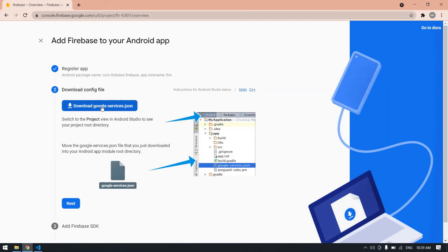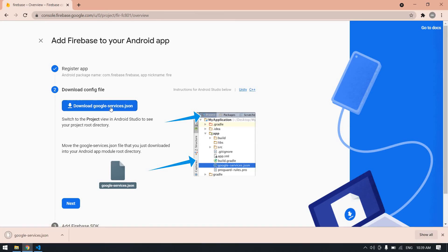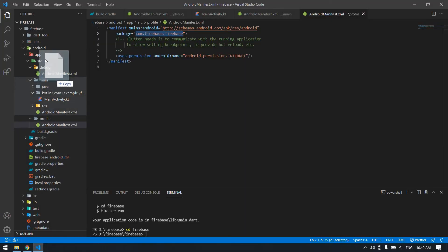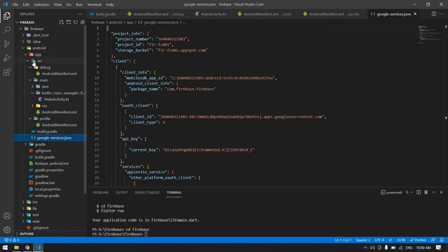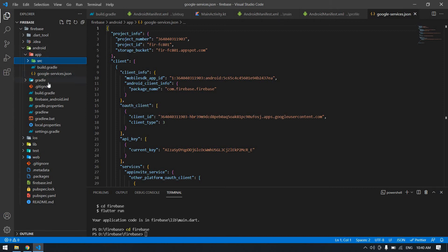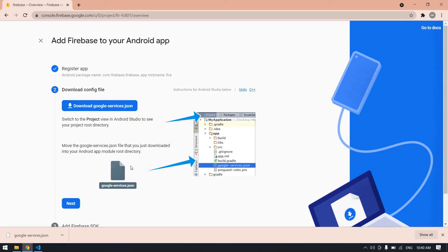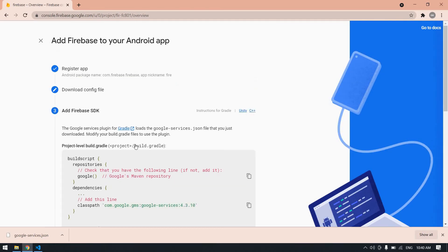After that, you need to download the google-services.json file. Click Download — it will download. You can then add it inside the app folder. Drag and drop it into your project's app folder. Yeah, it's now in our app folder. After that click Next.